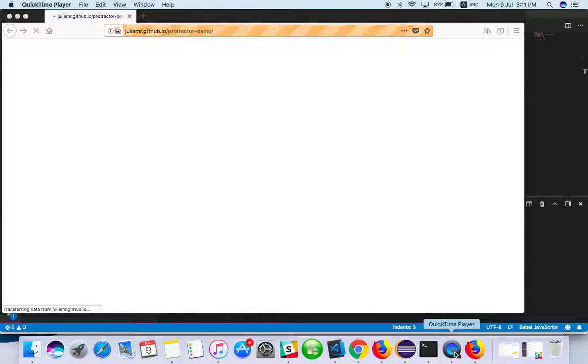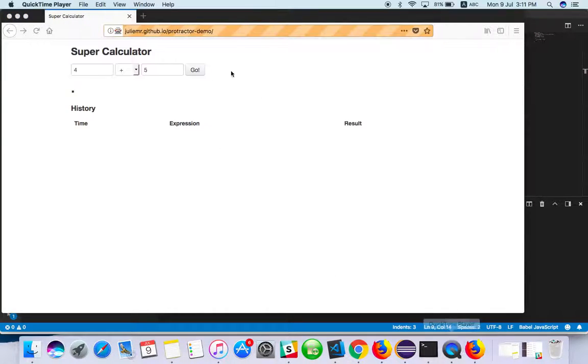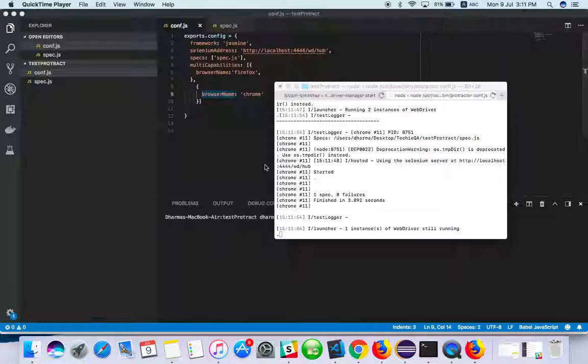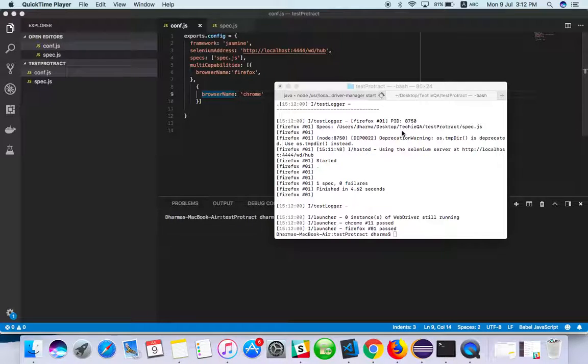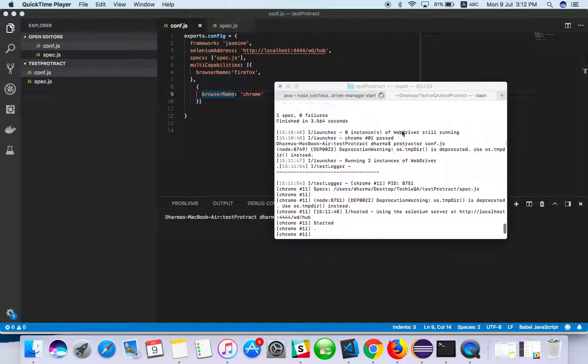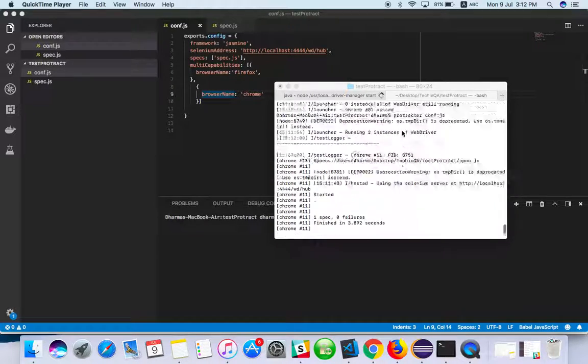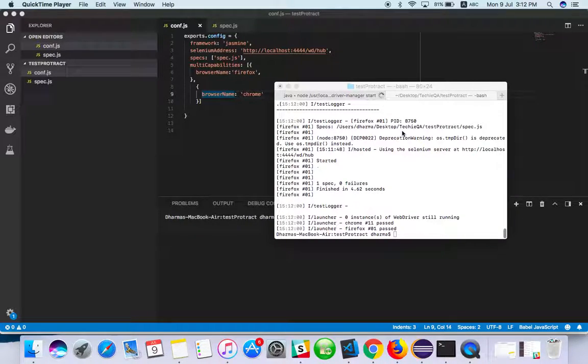See, Chrome is already done, and now Firefox is running. Here you can see the logs. This is how we can achieve parallel execution.